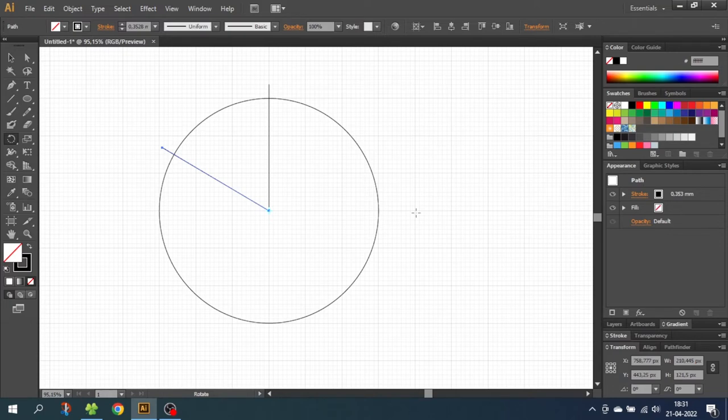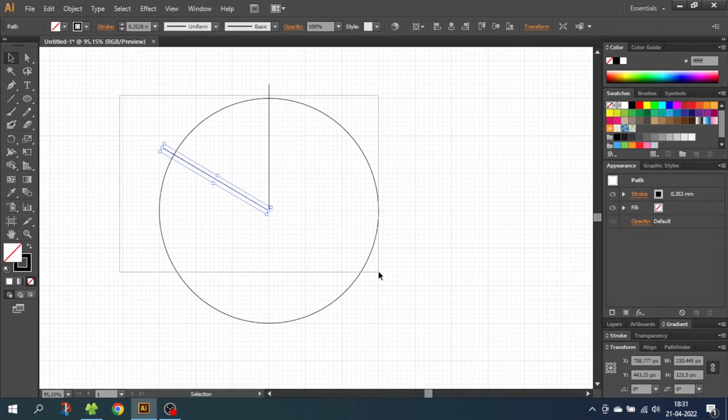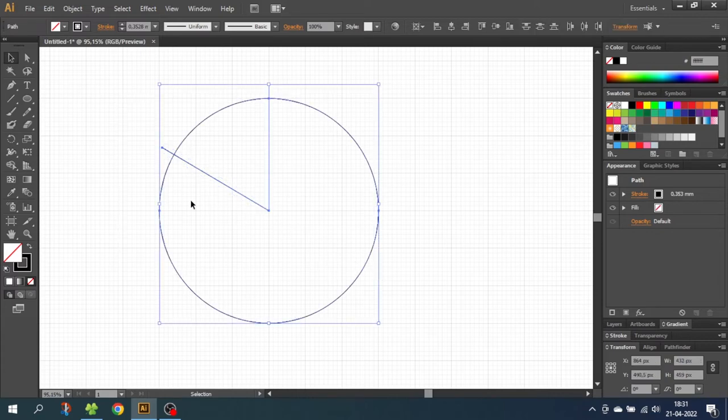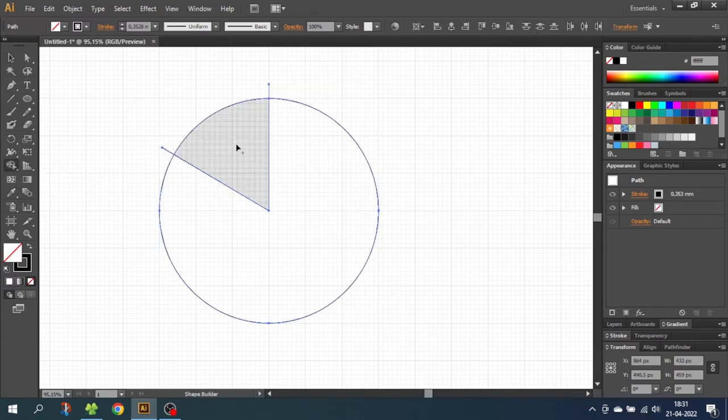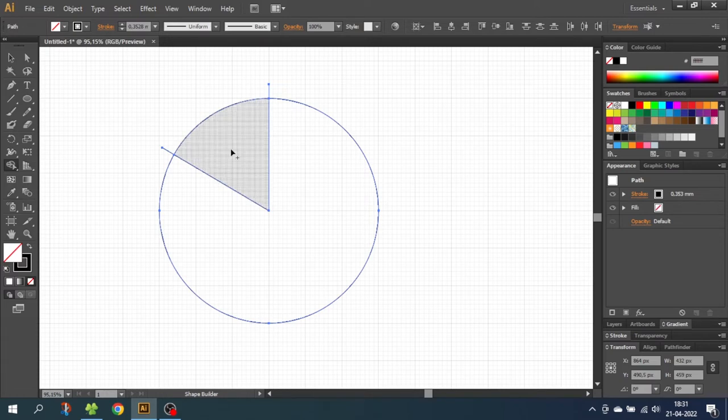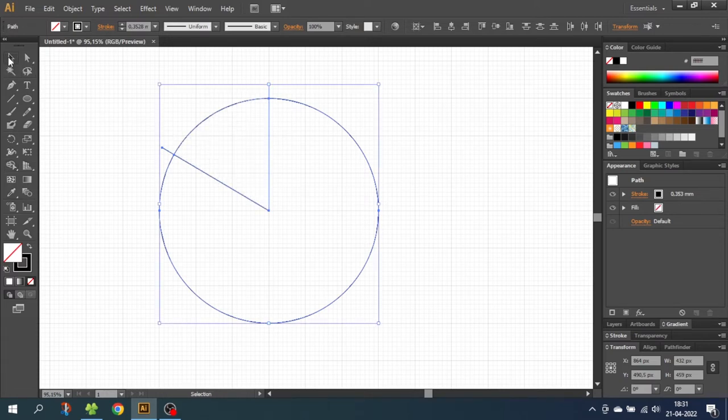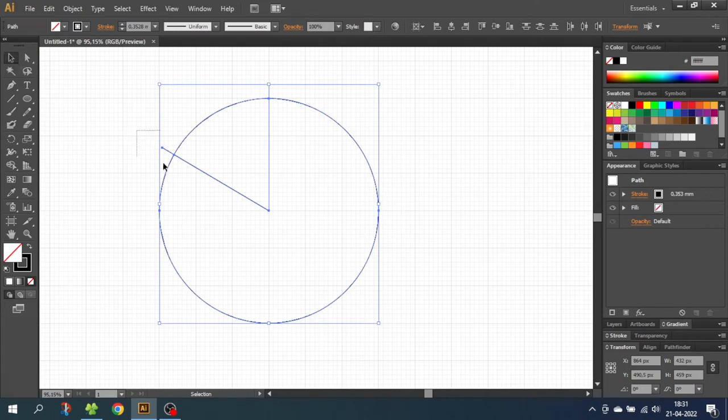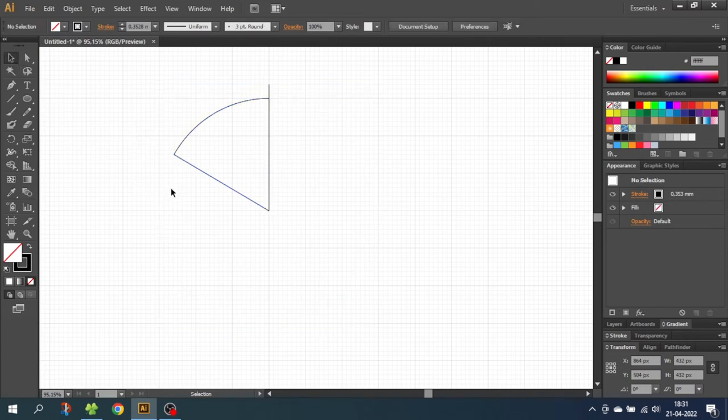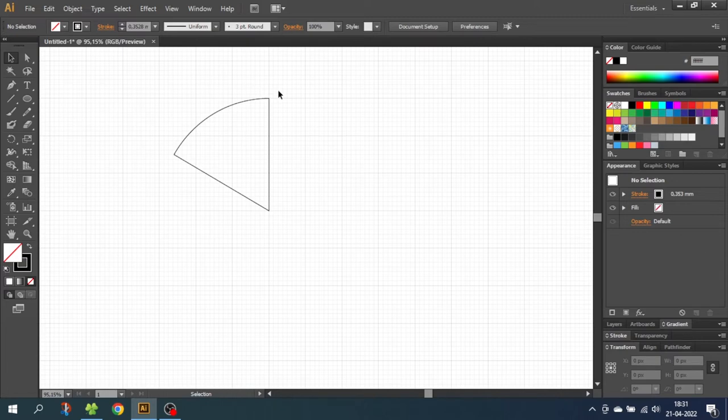Now we want to isolate this slice of the circle. So go to the selection tool and select the entire artwork. Then go to the shape builder tool and click one time at this shape right here. Now we have created this shape and we can delete everything around it. So click the selection tool and select all the parts we don't want. With this shape left, select the shape and make it a fill instead of a stroke.